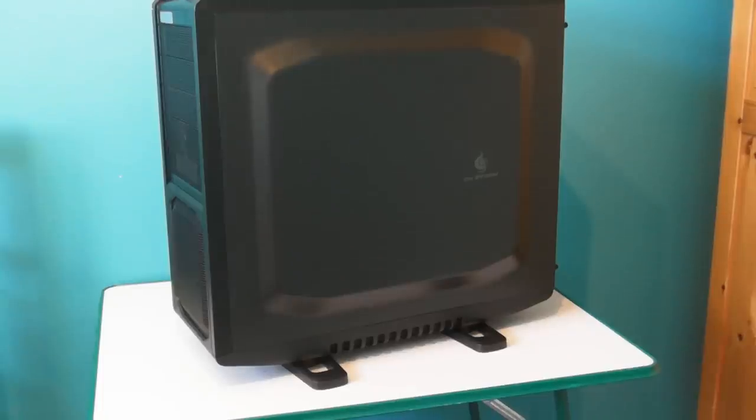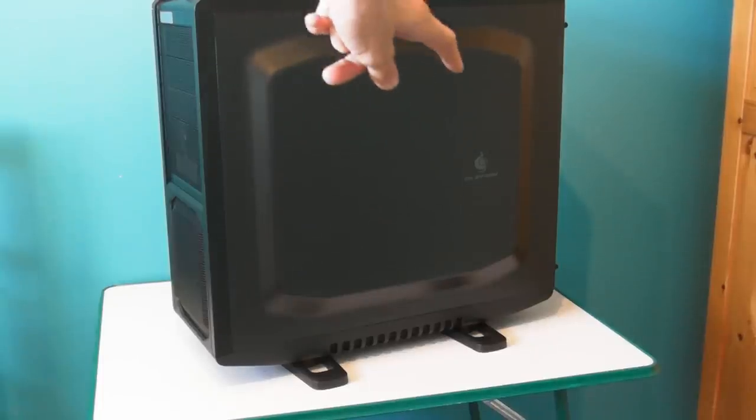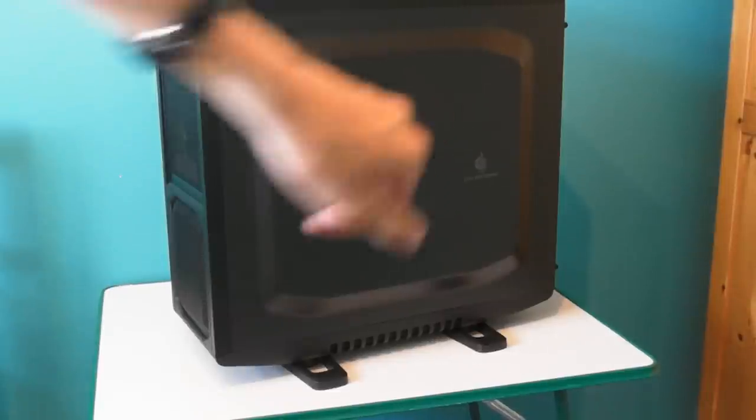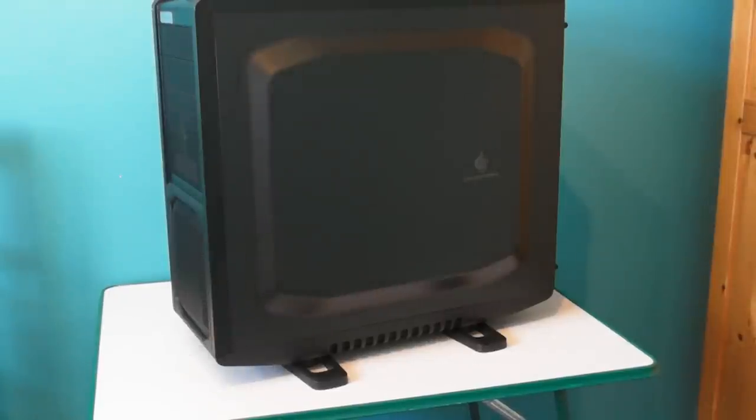The only real mention of the Cooler Master Storm branding on the case is a small logo on the side panel.